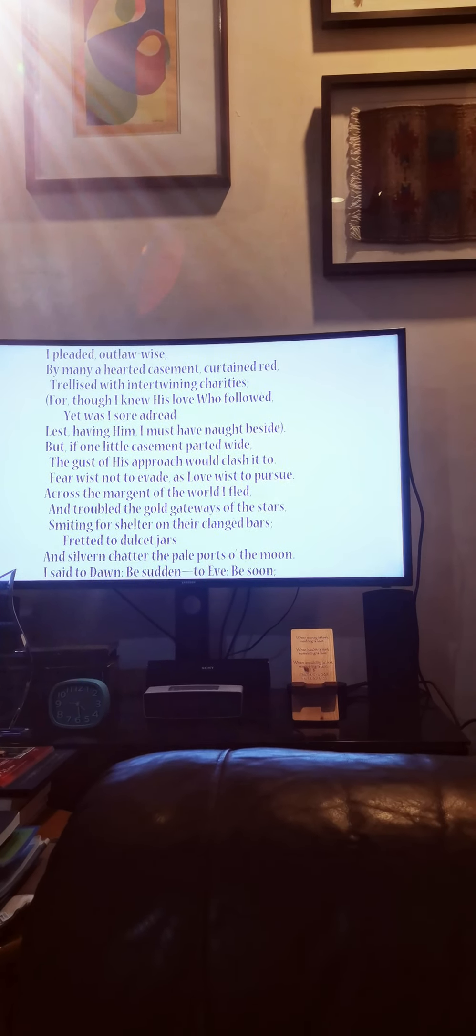Across the margins of the world I fled, and troubled the gold gateways of the stars, smiting for shelter on their clanged bars, fretted to dulcet jars and silvered chatter the pale ports of the moon. I said to dawn, be sudden, to eve, be soon.